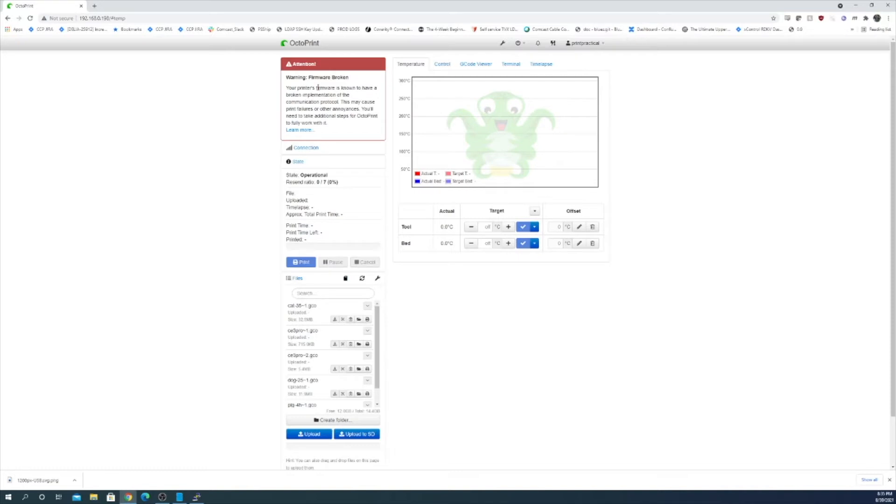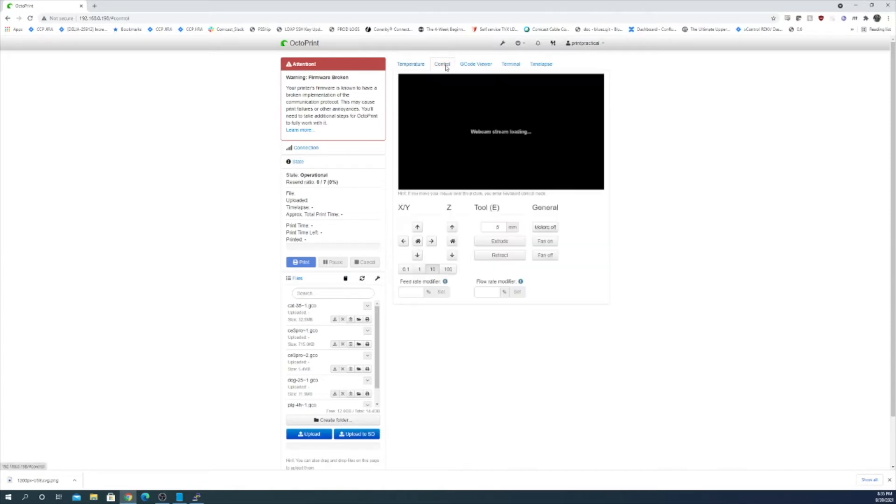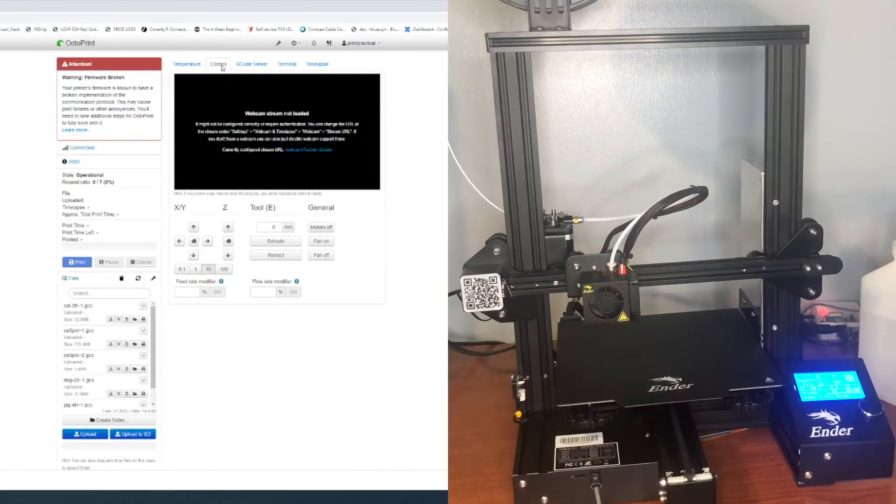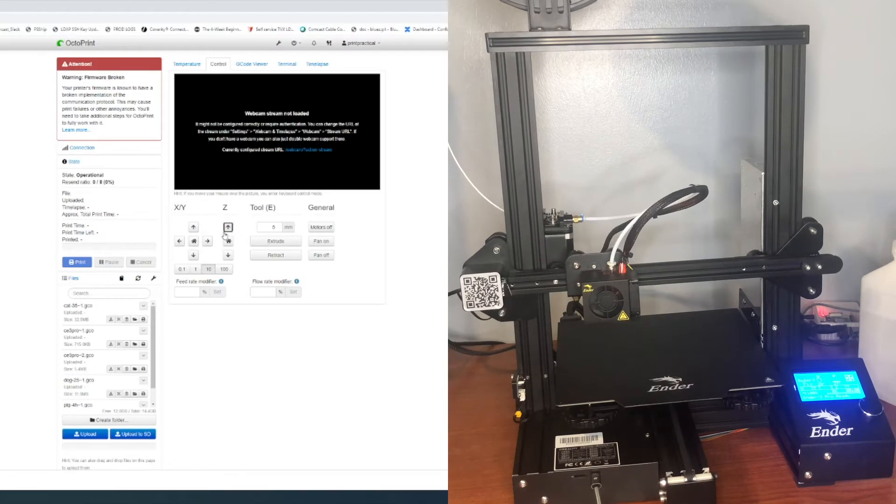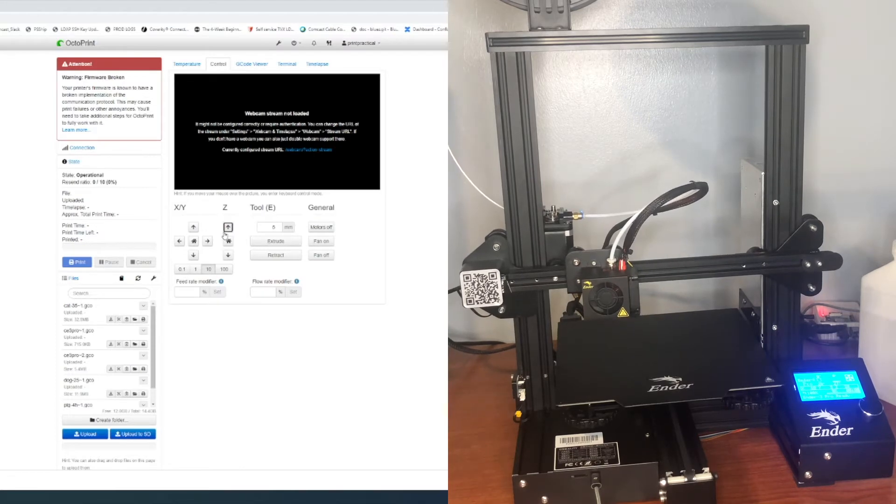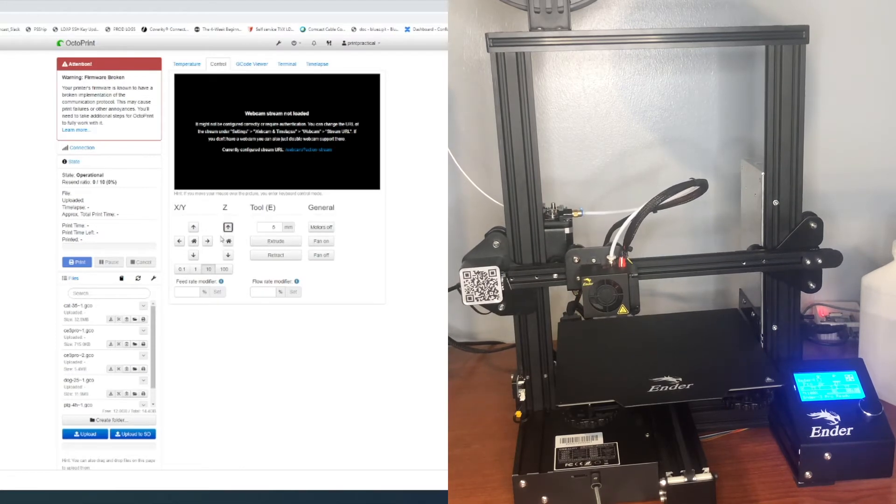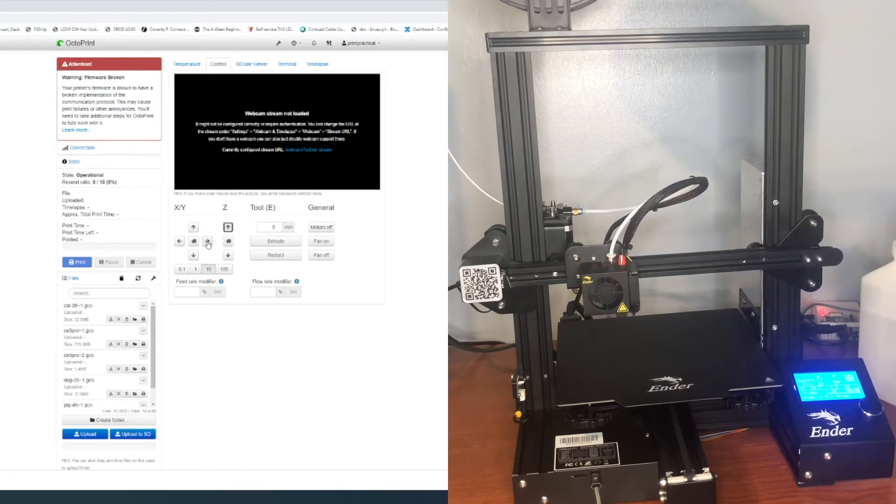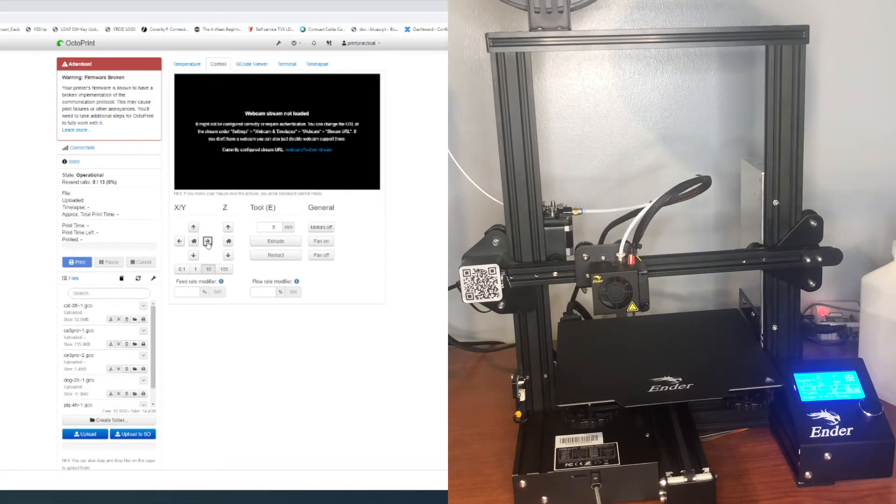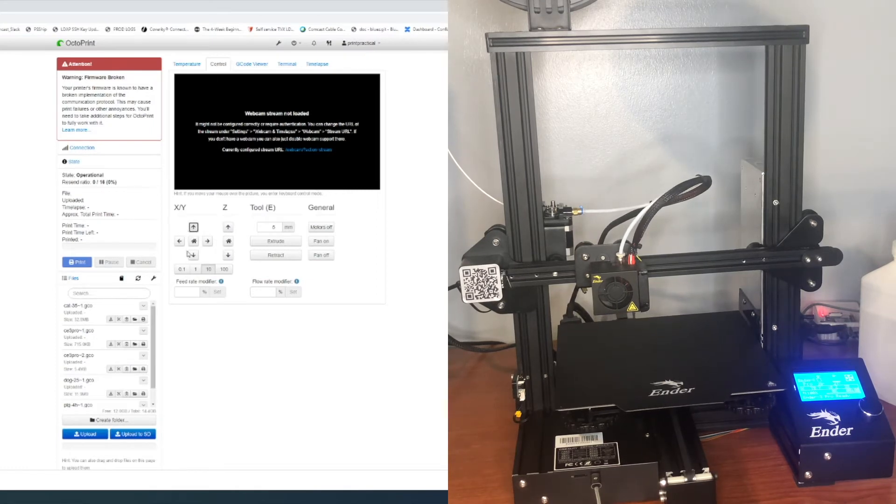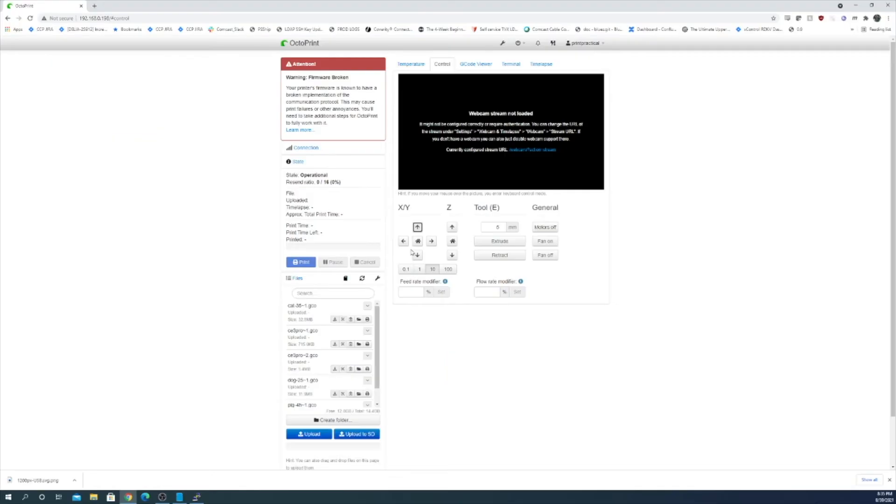But for now we're just going to deal with it. Let's make sure that we can control the printer. So we'll go over to the control tab. Okay let's try and move the z-axis up by 10. The x over by 10. And the y up by 10. Alright so we have full control of the printer.